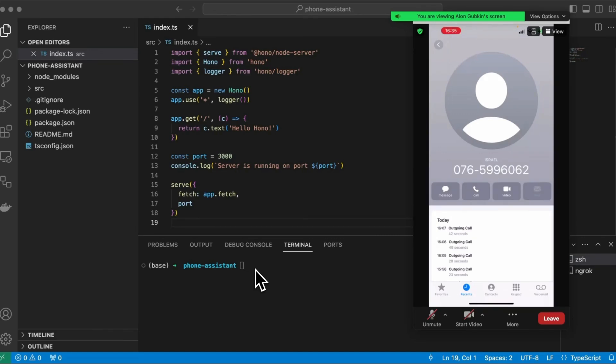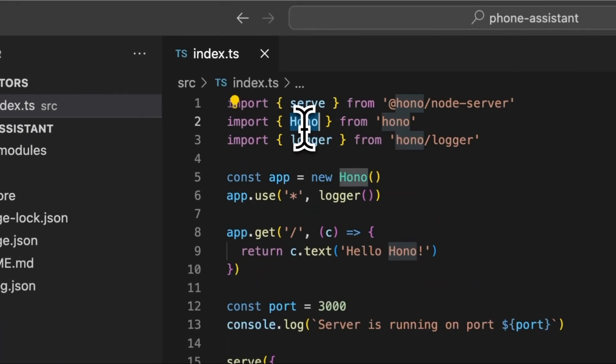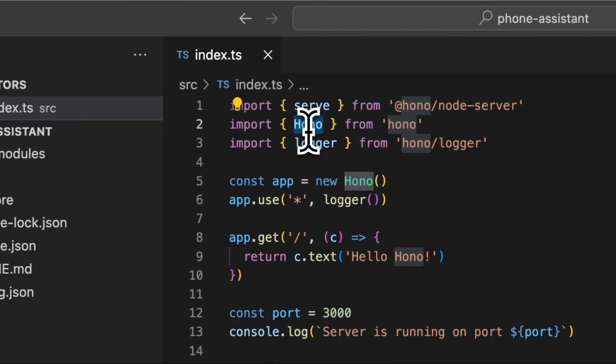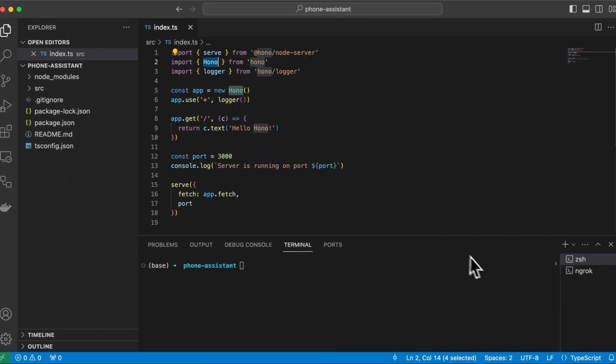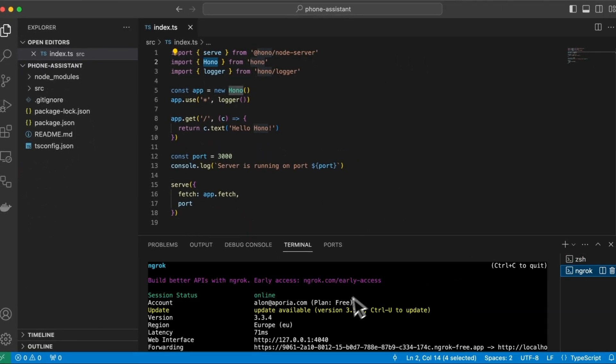So today we are going to build a phone assistant using a large language model and the Twilio API. I've started from an empty HTTP server. This is written in TypeScript and uses the Hono library, which is great. And this server is tunneled to the internet with ngrok.